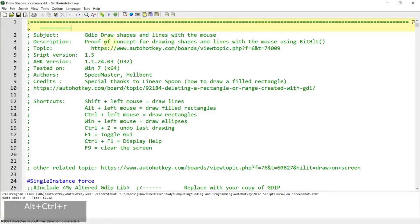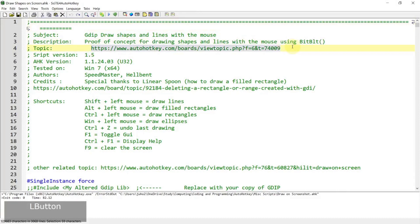Hi everyone, in today's video I'm going to show you a script that you can obtain from the AutoHotkey forum. This script will allow you to draw shapes on the screen, including lines.